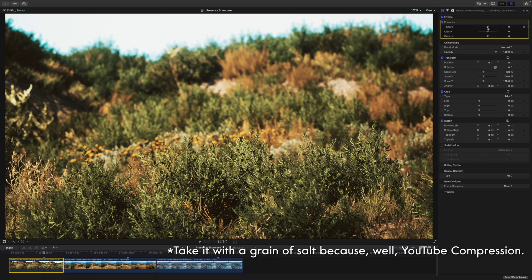Beginning with Texture. Have a look at this landscape and how drastically we can improve the character of the grass. Of course, the other direction works as well — you can reduce the texture and achieve a softer and dreamlike look.